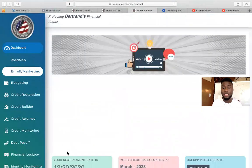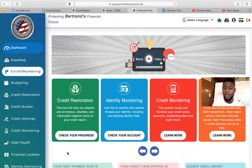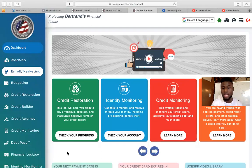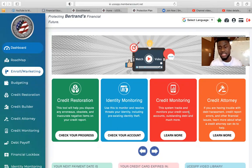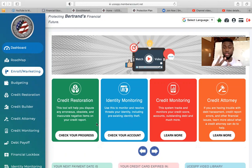You click on Access Protection Plan. It may ask you to verify certain information such as your name, email address, phone number, and social security. Once you confirm that information, it'll open up the page where you can access all the services we offer. We don't only offer credit repair — we offer a lot of other services that are going to help you with your financial situation.